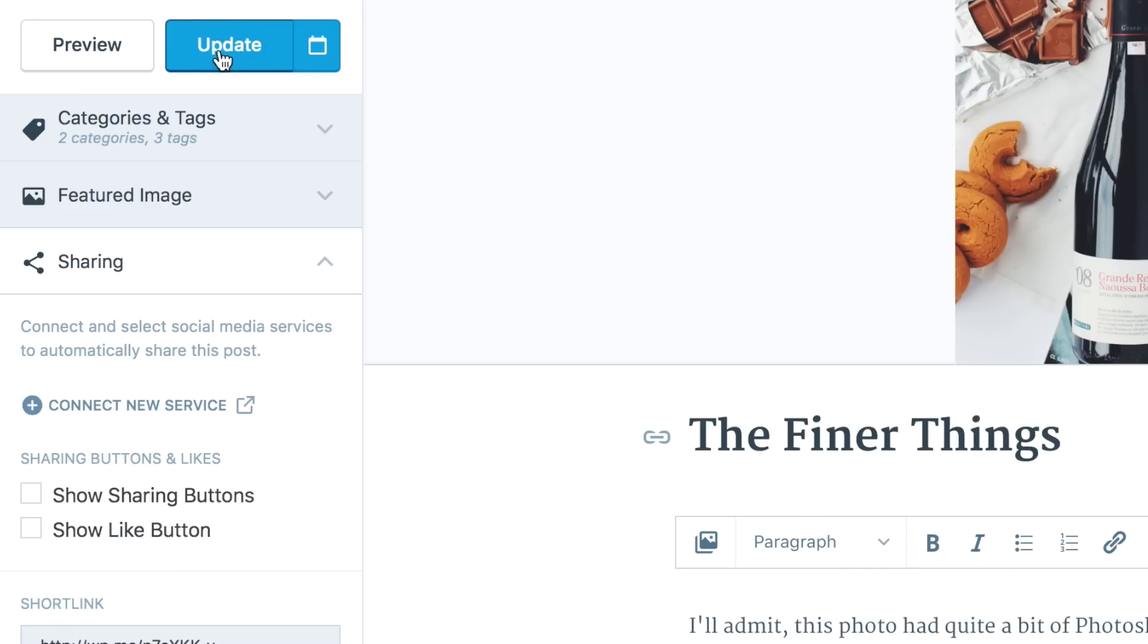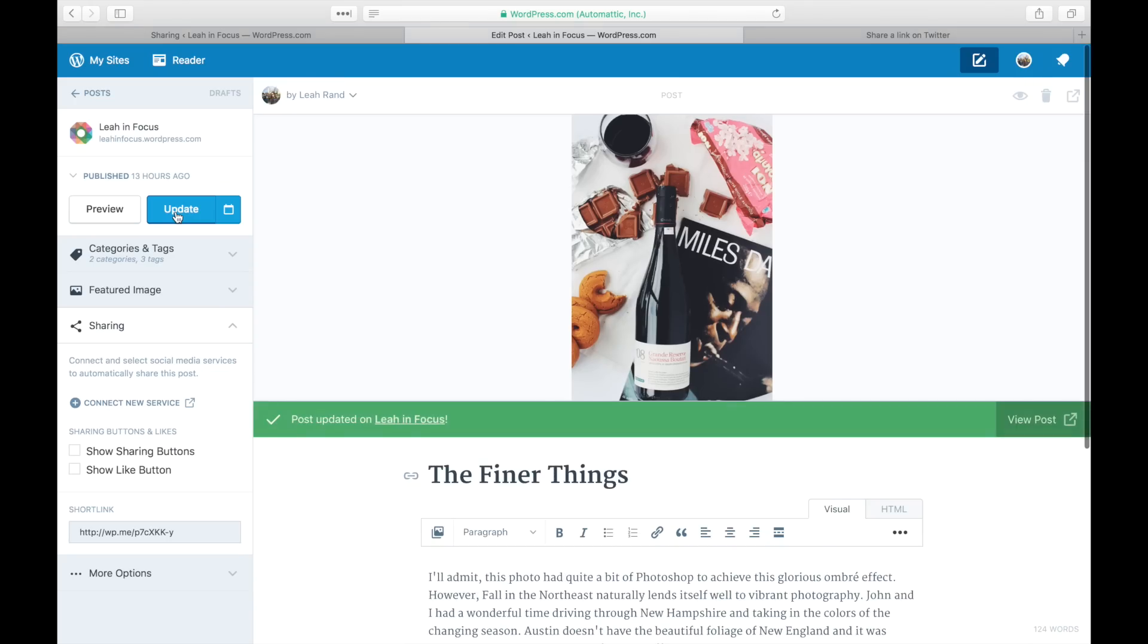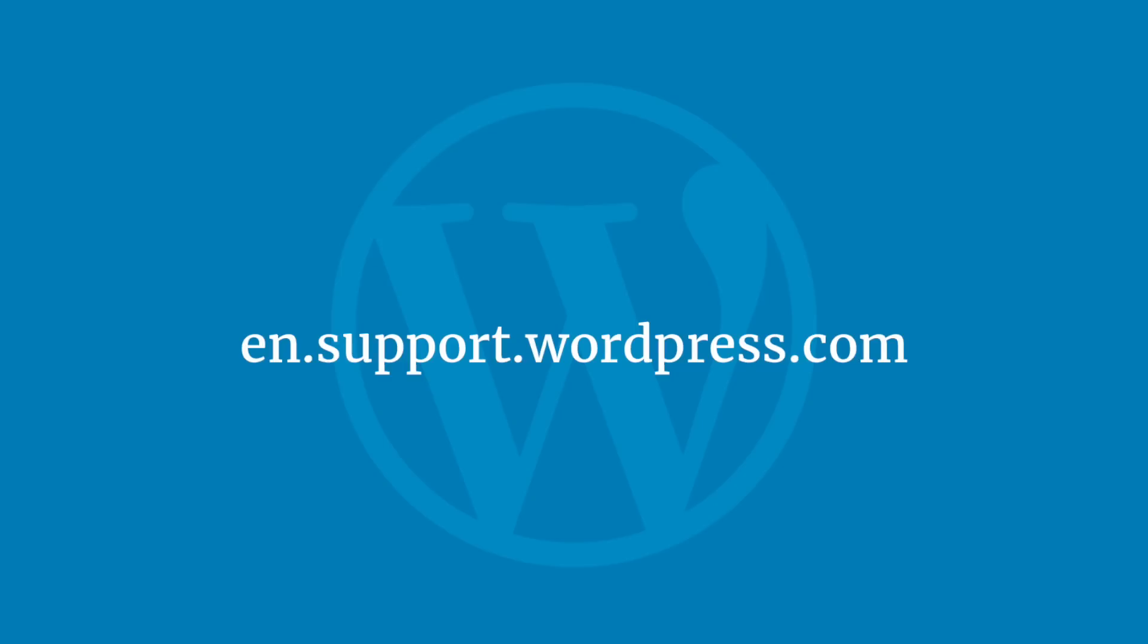And that's it! For all your WordPress.com questions, visit our support section at en.support.wordpress.com.